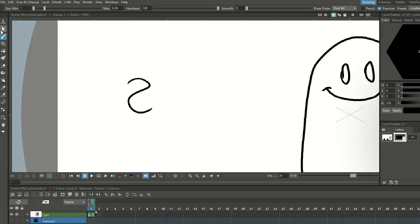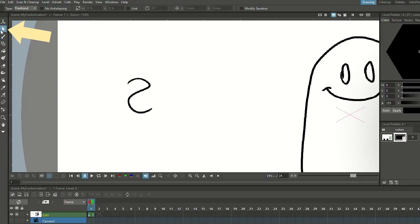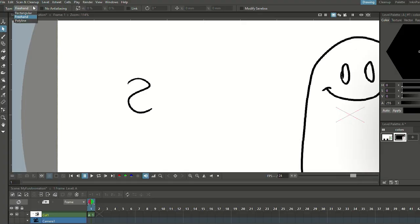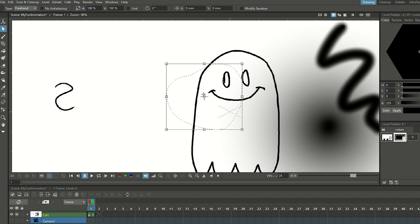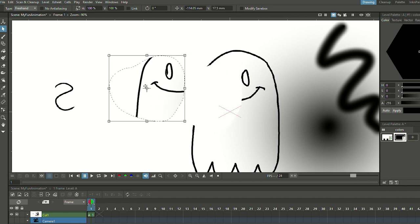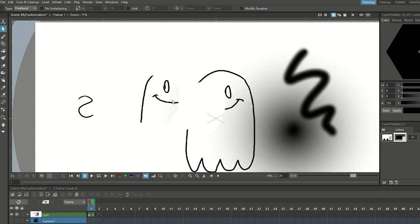Let's see how the selection tool behaves on bitmap layers. You can find it in the toolbar, or just press S on your keyboard. I like to set my selection tool to freehand selection — a lasso that I can draw around parts of my drawing. As you can see, the selection tool cuts into the lines and takes a whole section that we can move. This is how the selection tool behaves on bitmap layers — like cutting into a piece of paper.